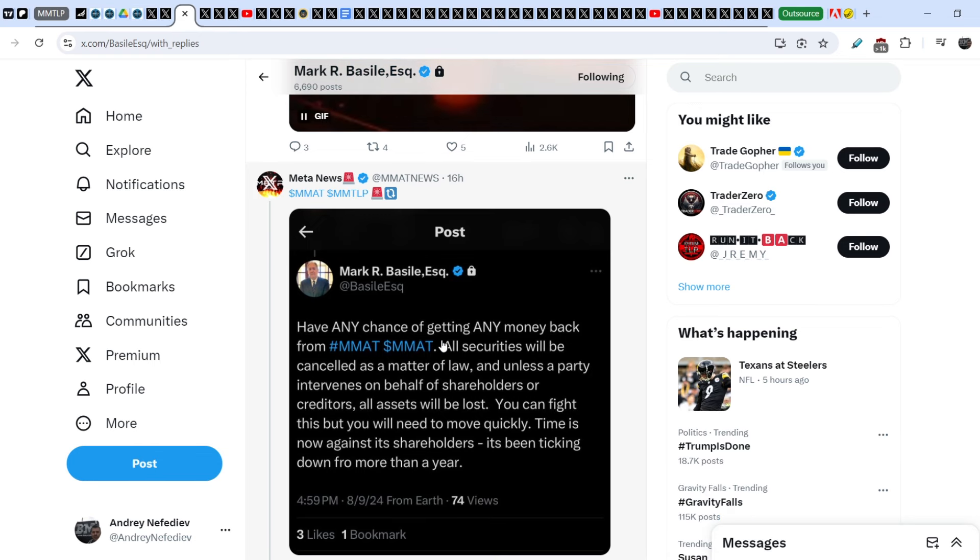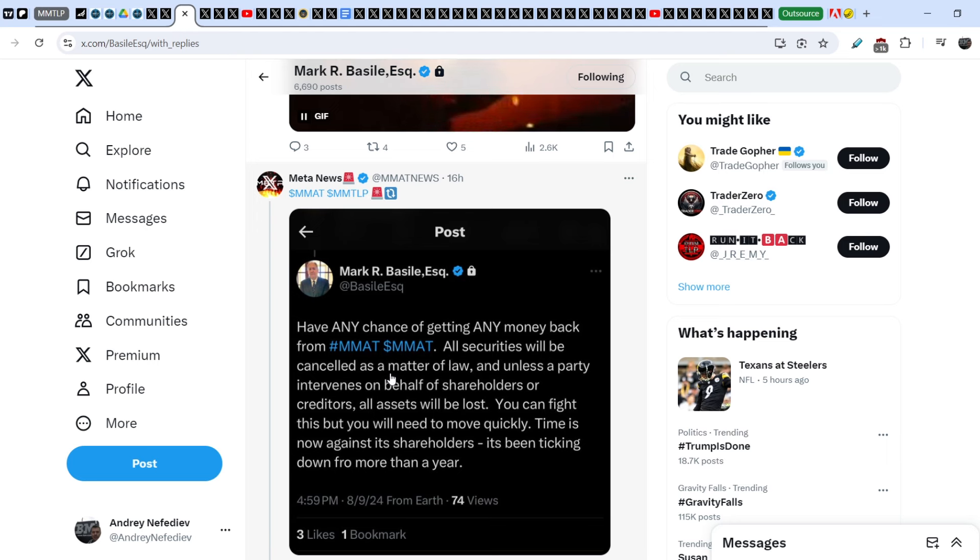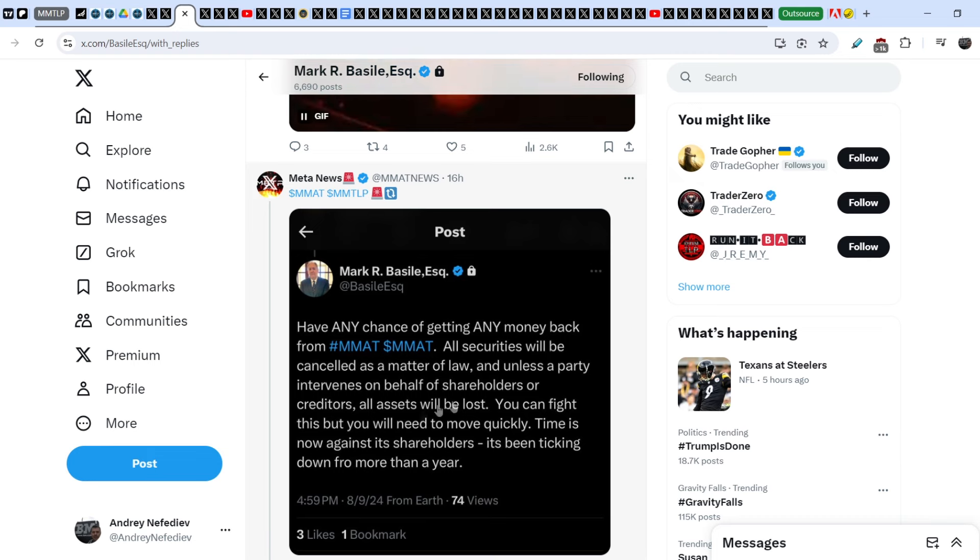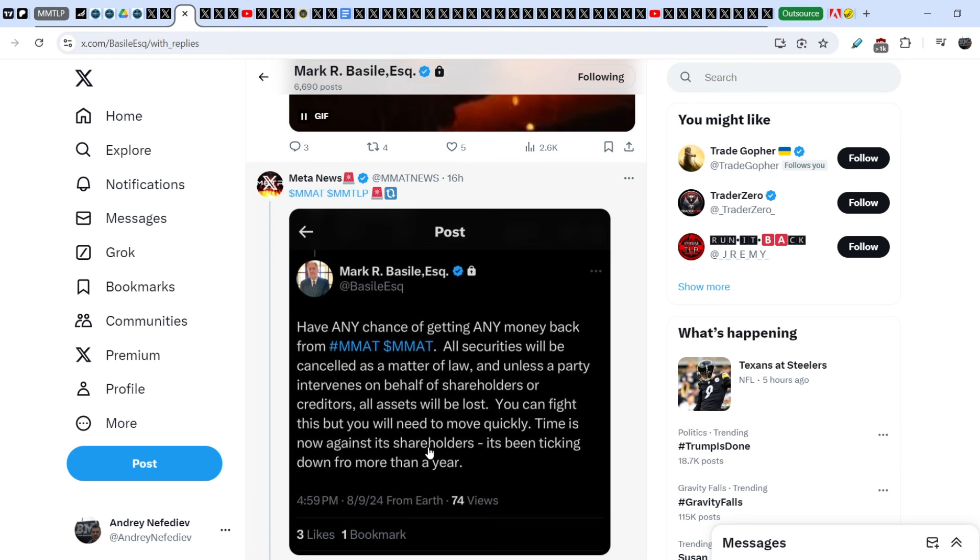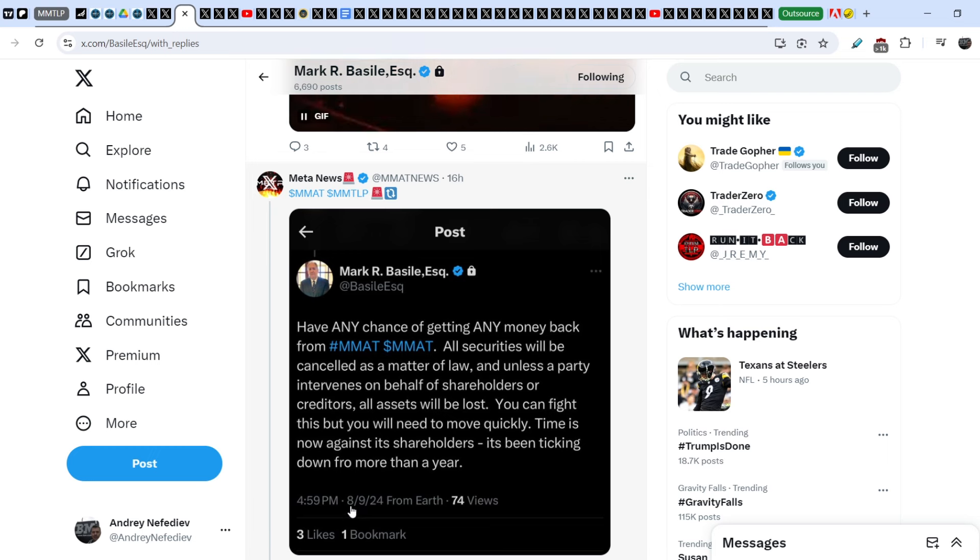On top of that, he wrote this. Have any chance on getting any money back from MMAT? All securities will be cancelled as a matter of law. And unless a party intervenes on behalf of shareholder or creditors, all assets will be lost. You can fight this, but you will need to move quickly. Time is now against its shareholders. It's been ticking down for more than a year.